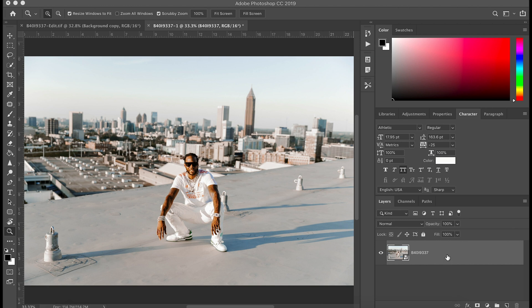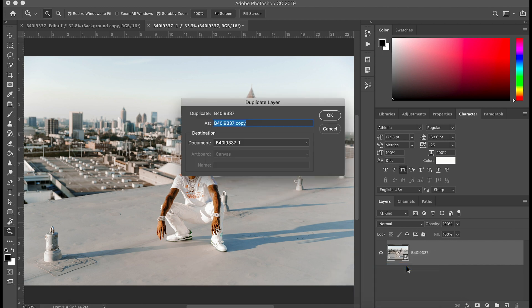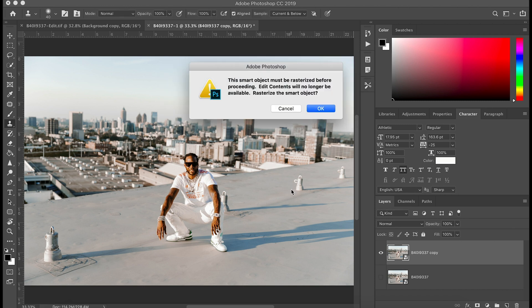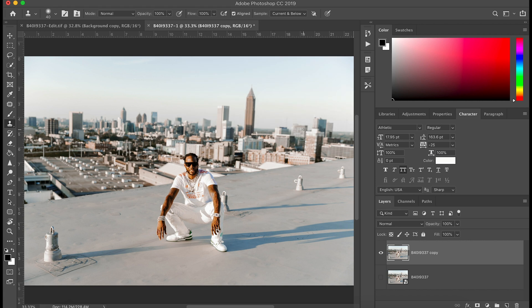This is the non-destructive way to send your photo from Lightroom to Photoshop. However, keep in mind: if you want to make pixel-level edits — like clone stamping — you'll need to rasterize the image. Even if you duplicate the smart object layer, trying to clone stamp will bring up a box saying the smart object must be rasterized. Click OK and it removes the smart object status, so you can no longer double-click into Camera Raw.